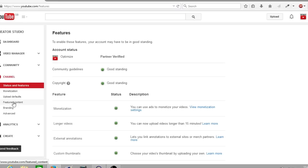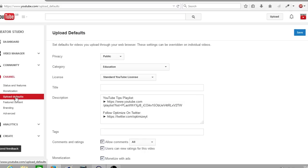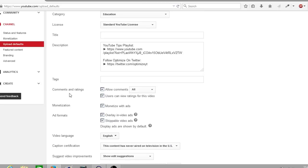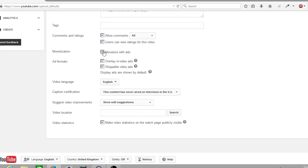Once you've come to the upload defaults section of your YouTube channel, you'll scroll down to have your monetization settings. Usually when you come on to upload defaults you will have a number of checkboxes that are unticked. The first box you need to tick is the monetization with ads.